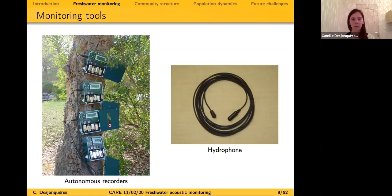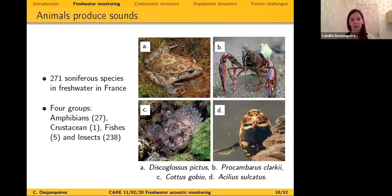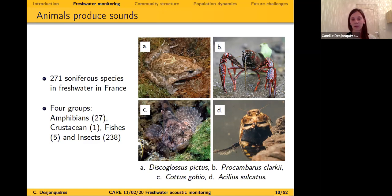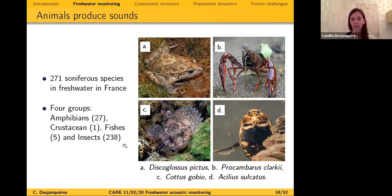What can we hear underwater in fresh water? First, of course, animals. During my PhD I did a literature review of which species produce sounds in water in France — and we found 271 species are soniferous in fresh water in France. Among them we have four groups: amphibians, crustaceans, fishes, and insects. The majority of sound producers are insects, so we expect to hear a lot more insects than other species in fresh water.